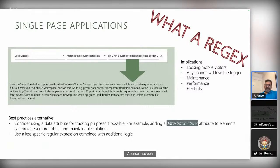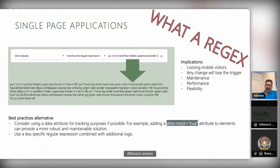One of the best practice alternatives is to consider using data attributes for tracking. For example, you can add `data-tracking=true` as an attribute to elements, which provides a more robust and maintainable solution. Regarding regex, try to use less specific regular expressions combined with additional logic in the script — for example, match a more general pattern and then use JavaScript to further filter the matched elements based on additional criteria.